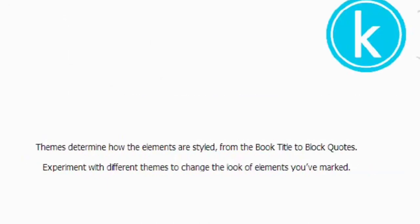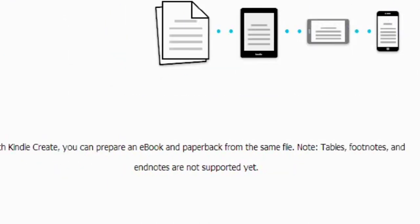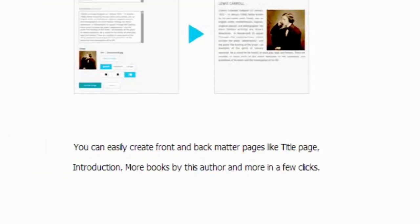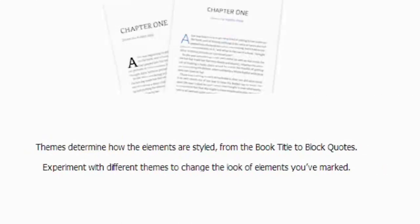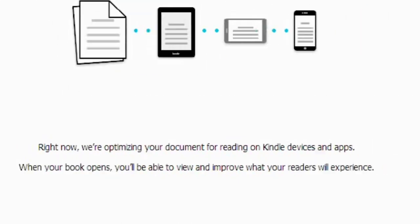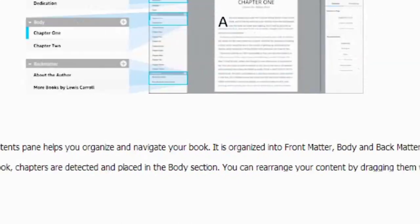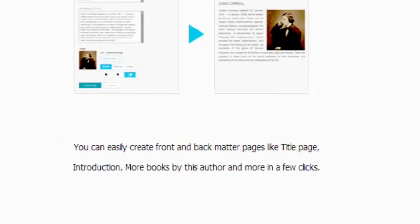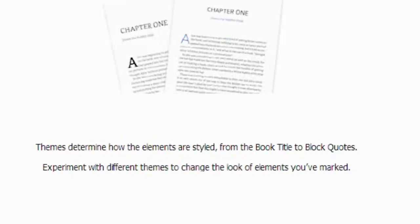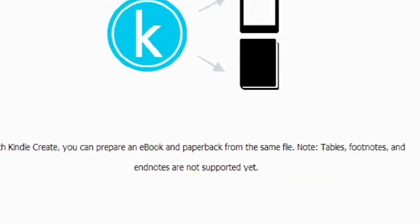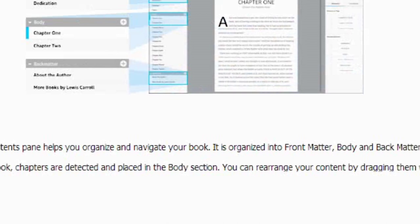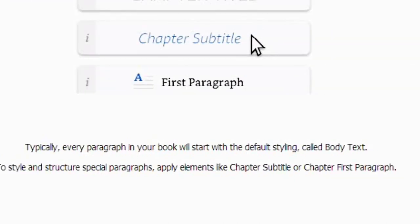This will show you what it's doing. It's looking for your headings and your chapter titles. It's setting up your back matter and front matter, and it shows you how it is importing all of your title chapters and headings.